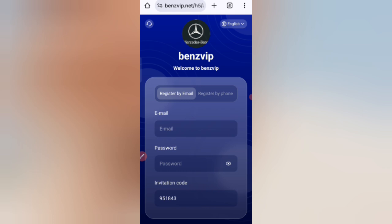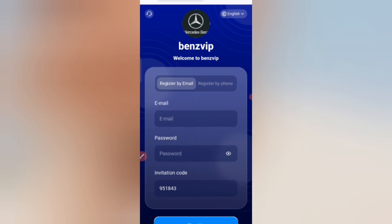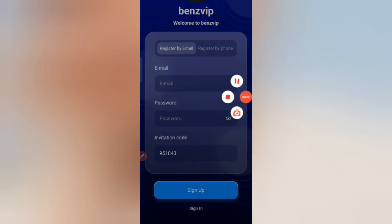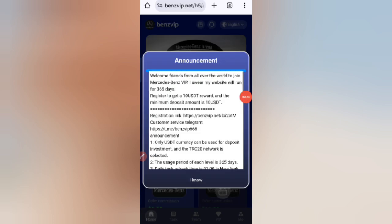After opening the website, you will see the sign up page. First, enter your email, then enter your password, then enter my invitation code. After that, click on the sign up button. After signing up, you will see this type of interface.